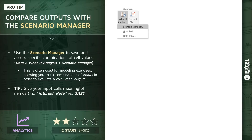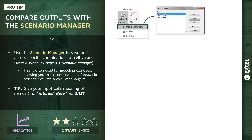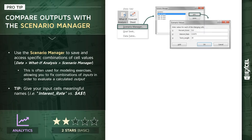If we drill into the Scenario Manager option, we'll see a list of any predefined scenarios that we've created. In this case, I have four. When you add or create a new scenario from scratch, you're basically telling Excel you want to define a scenario based on a specific set of cells. In this case, I have three of them — I've named one cell 'percent down,' a second cell 'interest rate,' and a third cell 'term length.'